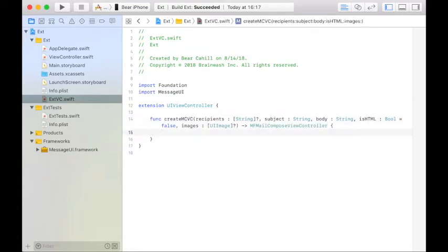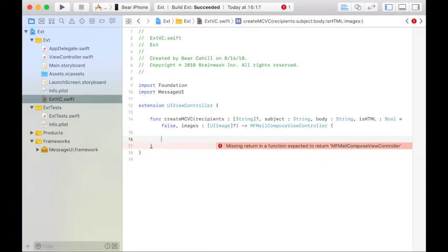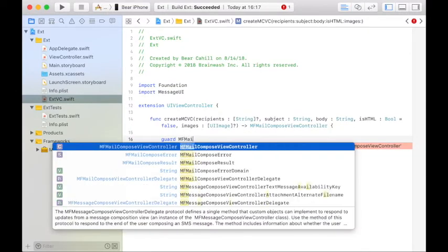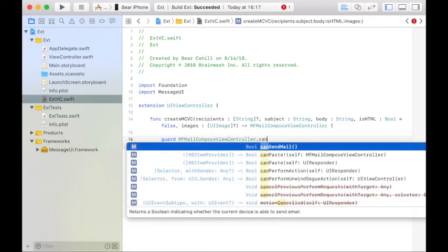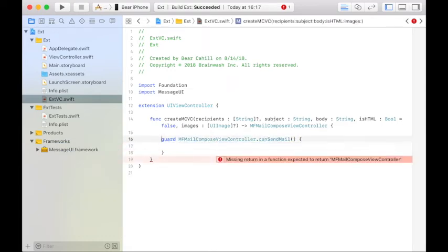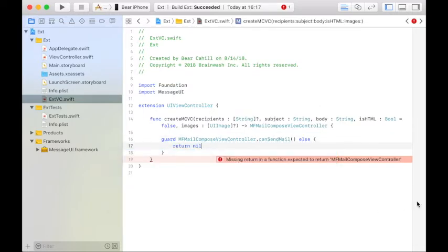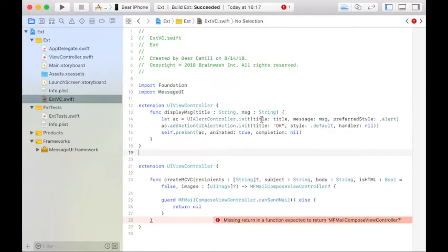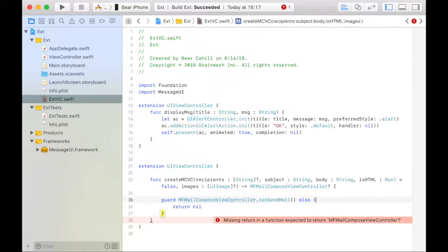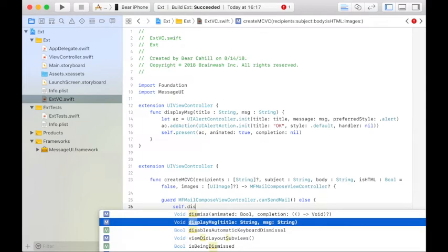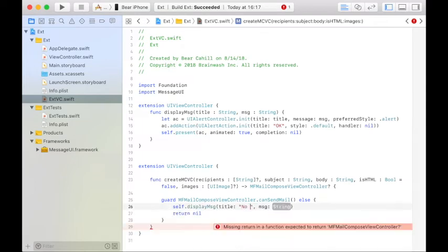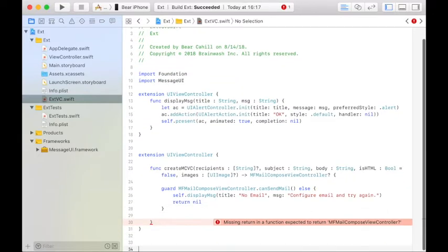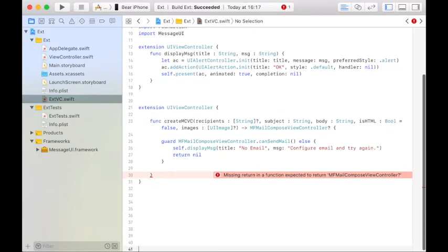The first thing we want to do is check to make sure that they can send email. So we'll have a guard MFMailComposeViewController canSendMail. And if they can't, we'll have the else, and we'll return nil. So now we need to make sure that our return type is optional. Also, we want to display a message to the user, so I'm going to put a quick extension in here to create an alert controller that pops up an OK message to the user. So in here I can type display message, no email, configure email and try again. So if we get past this, we know they can send email, and we can continue on.